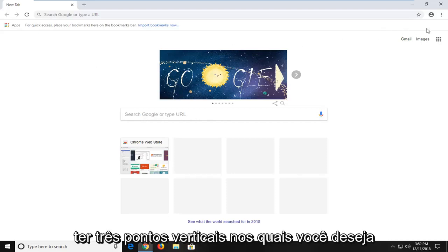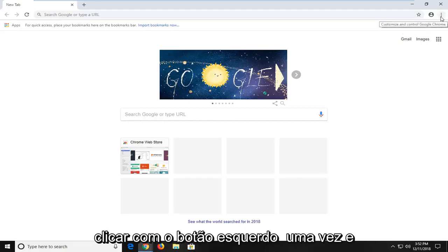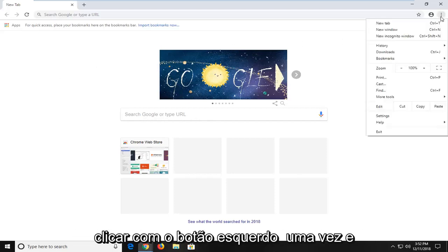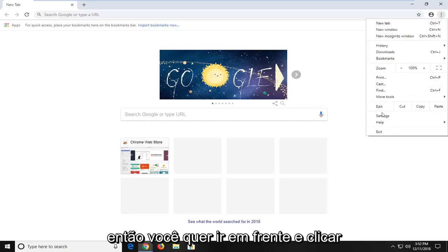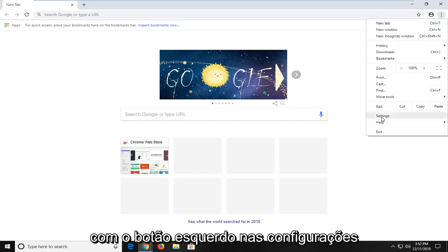It should have three vertical dots. You want to left click on that one time, and then go ahead and left click on settings.